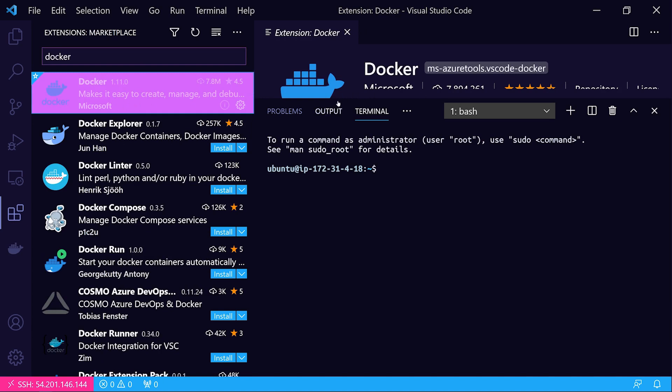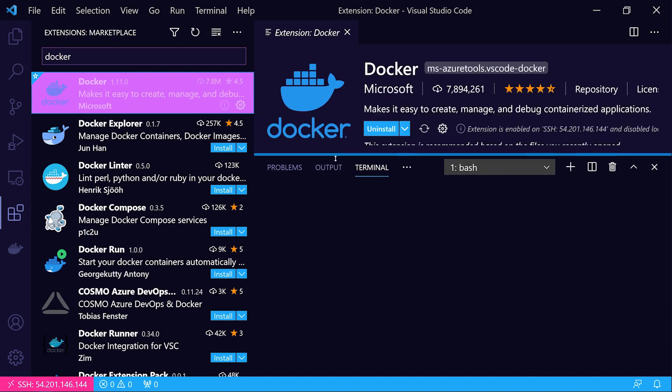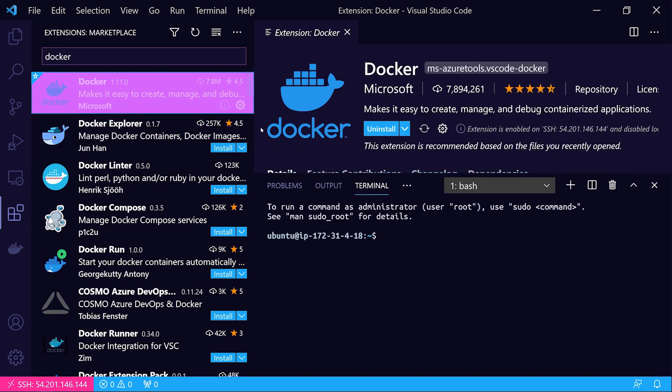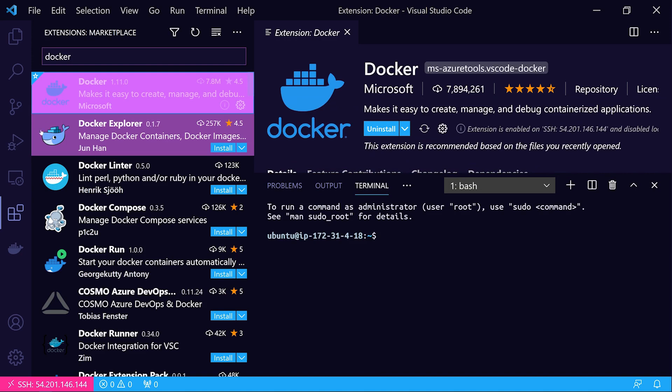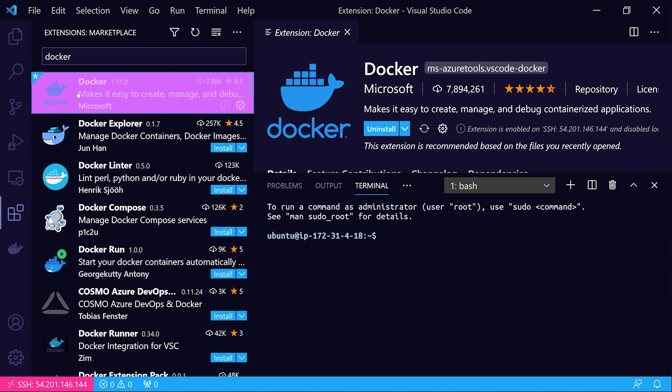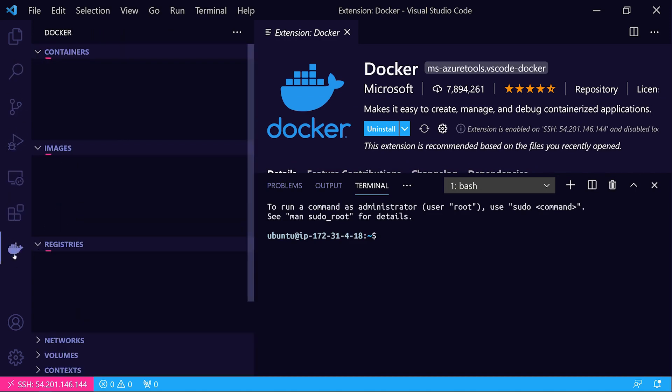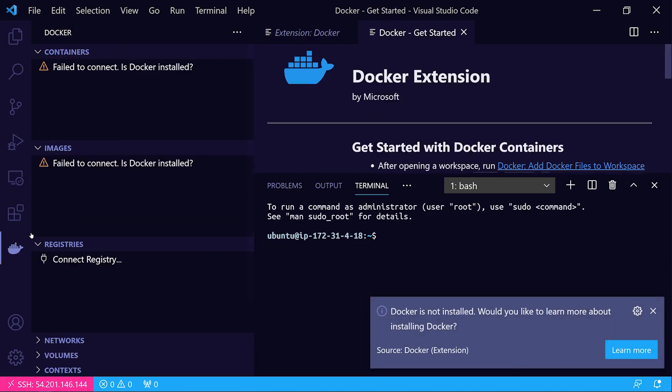This allows you to manage containers and things from your Visual Studio Code environment. If that's something you're interested in, feel free to check that out. On the activity bar on the far left hand side, you'll see it adds this little Docker icon.